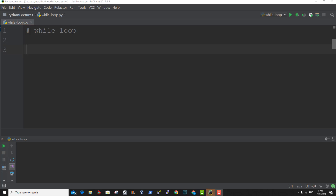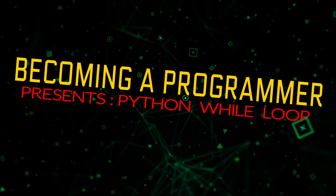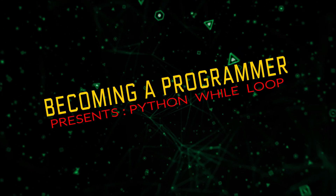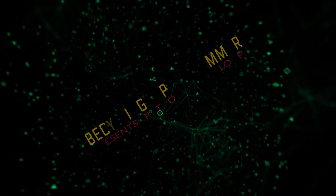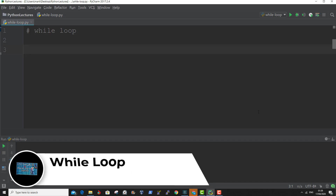Hello and welcome. In this tutorial, we're going to learn about while loops. With the while loop, we can execute a set of statements as long as the condition is true. Let me show you an example of how to use a while loop.